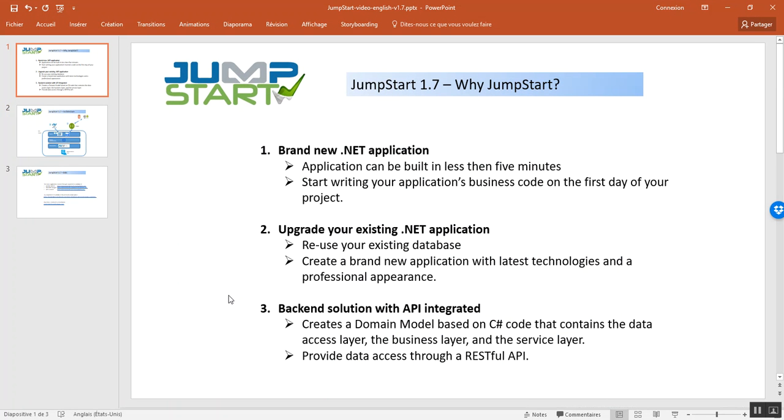So, there are three major cases that can take benefit of Jumpstart. The first, if you need to create a brand new application from scratch,